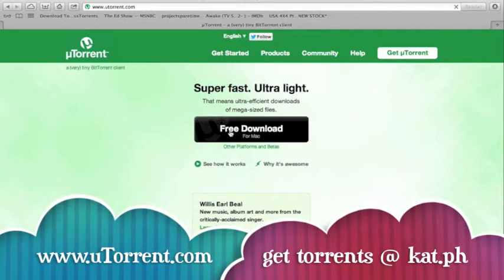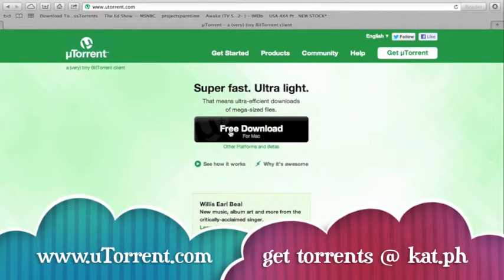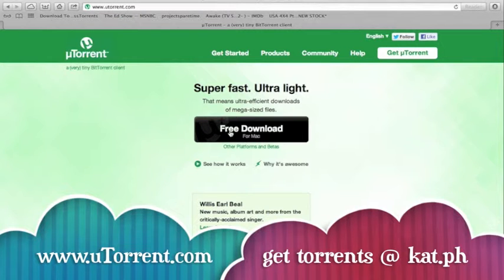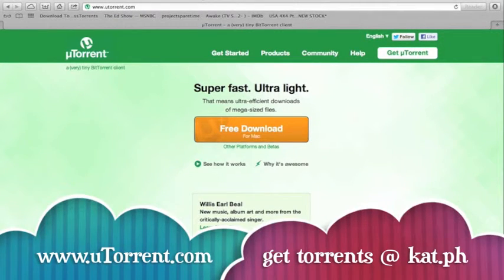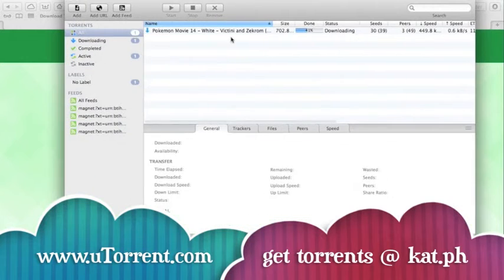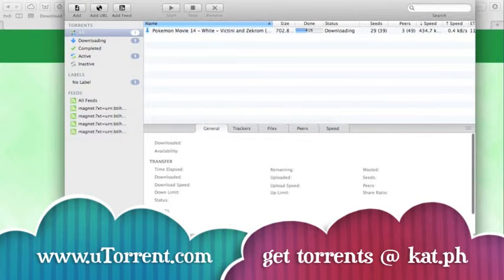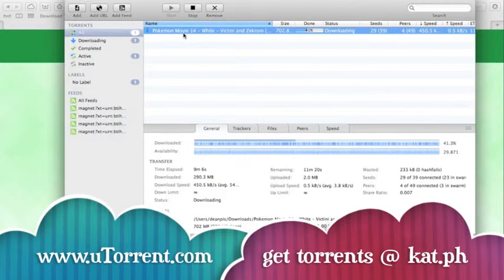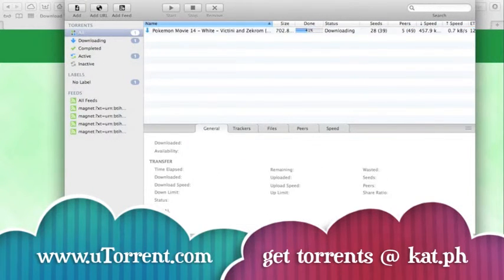And you can do this for Mac and for Windows. Once that's finished downloading, this is what it should look like. I'm just downloading something at the moment, but this is what it should look like for uTorrent.